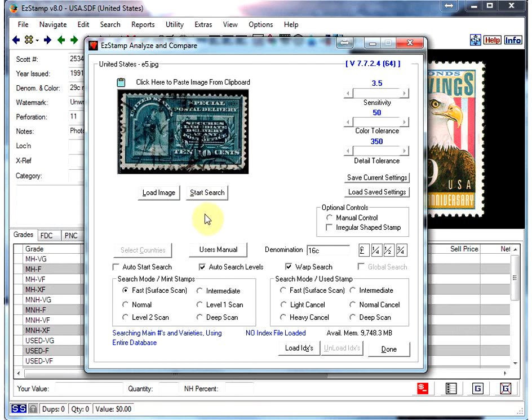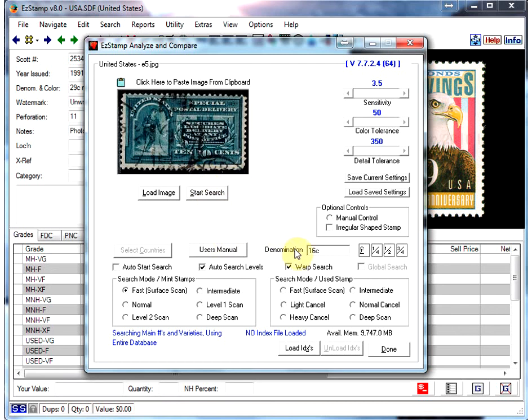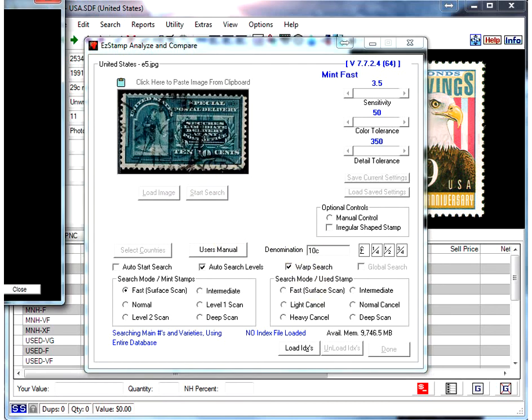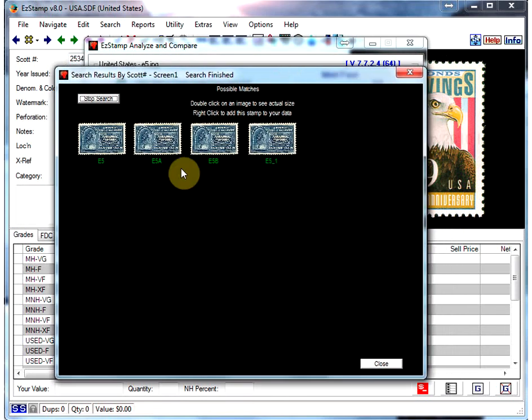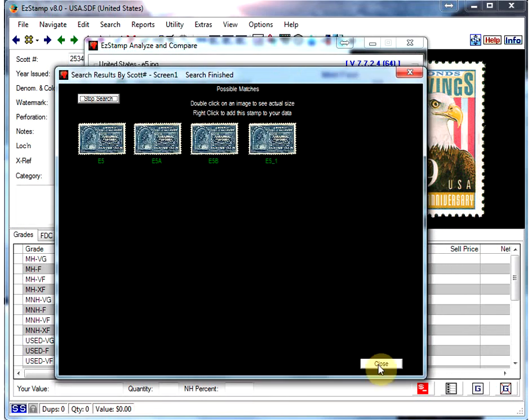And here's another, not too badly canceled, but it's got a cancellation all over a good portion of the design. That's a 10 cent stamp, and it looks like it found all varieties of the E5, which is what that stamp was.